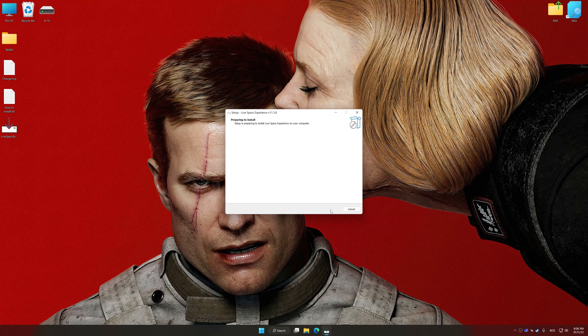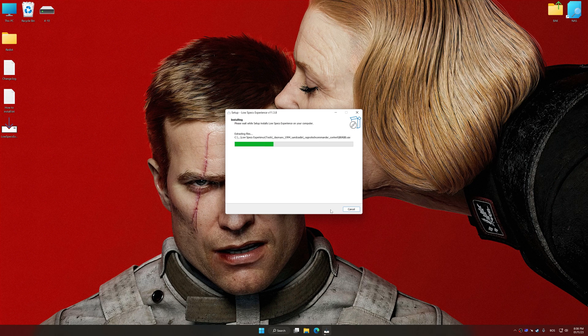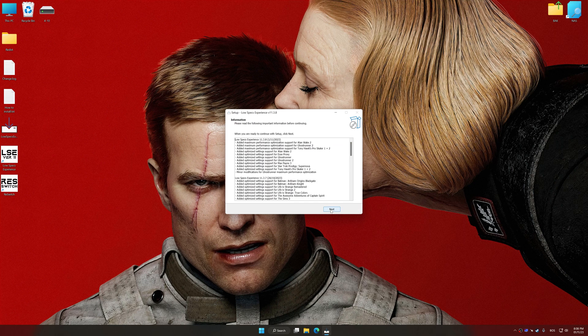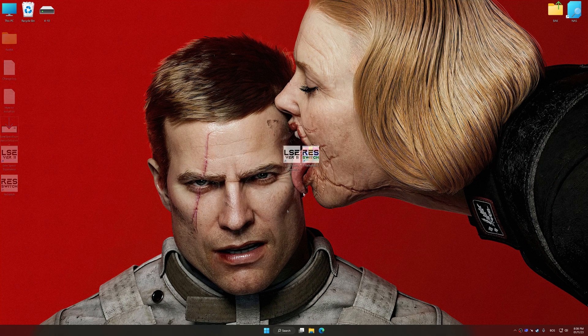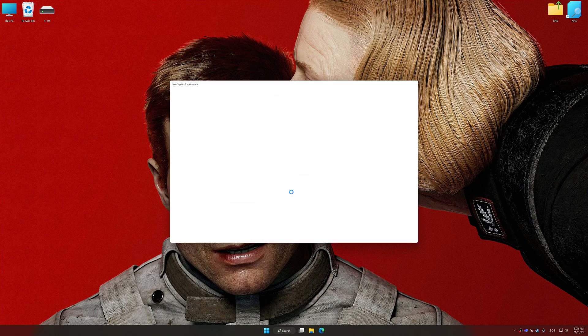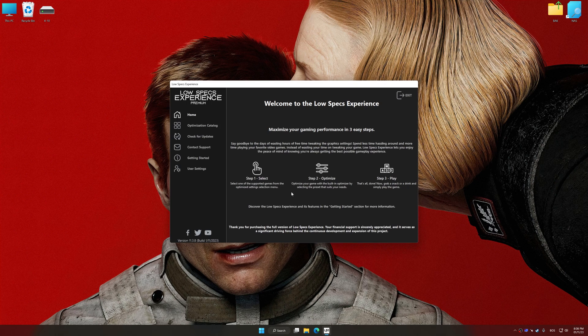So first of all, start the installation process for Low Specs Experience. Once the installation is complete, start it from the newly created Desktop shortcut.